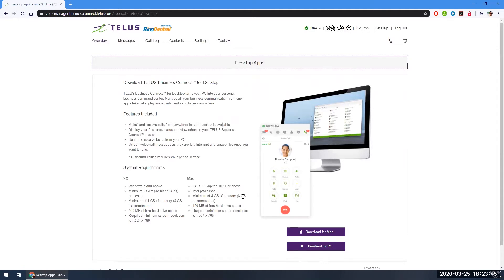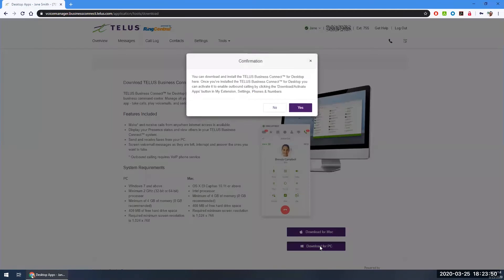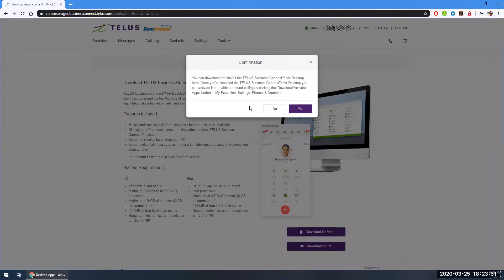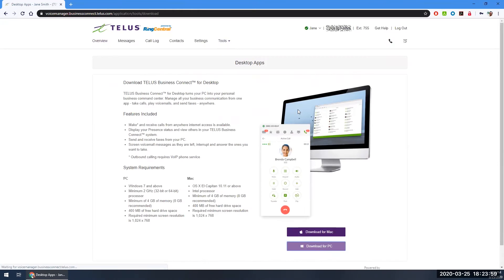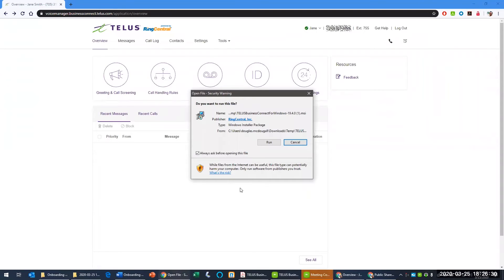Download the app that is compatible with your operating system. I will choose PC. Click Download for PC. This application requires an activation step that we will go through later. Click Yes. When this app completes its download, click Run. We will wait for the application to install.